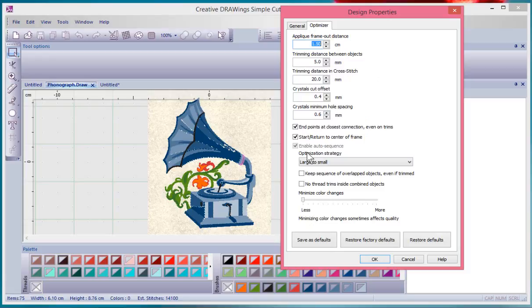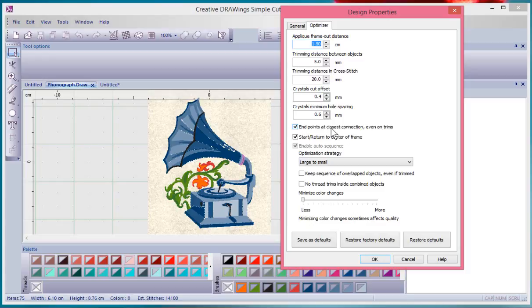When doing embroidery, what's the optimization strategy? So there's some check boxes on off for endpoints at closest connection. So we can kind of learn about these specific purposes as we go through some of the different techniques.